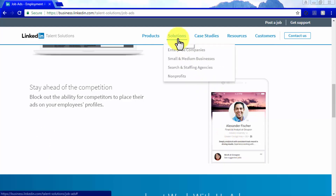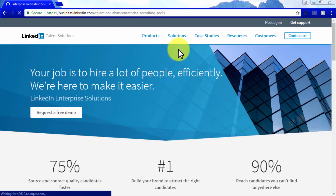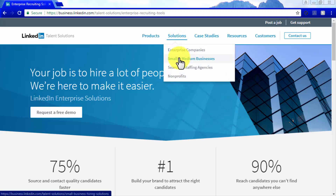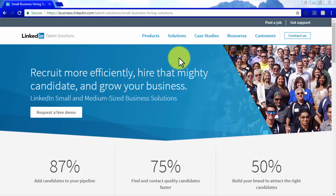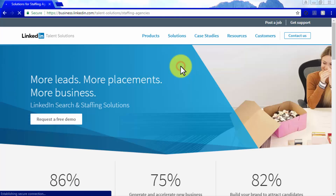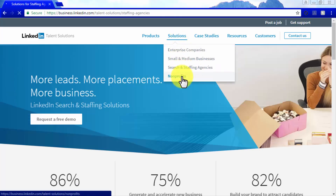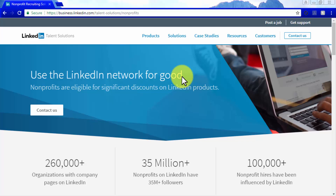Talent solutions are available to enterprise companies to help them hire lots of people more efficiently, to small and medium-sized businesses so they can easily add more candidates to their pipeline in order to grow their business, and to search and staffing agencies so they can get more leads. Non-profits can also benefit from using LinkedIn talent solutions and get steep discounts to get more people working on their fundraising efforts. So next time you're looking for the perfect employee, look no further.